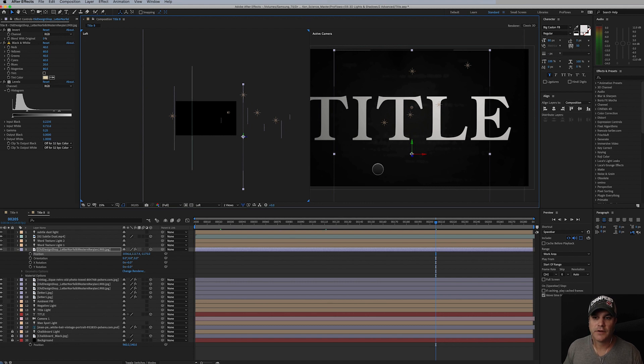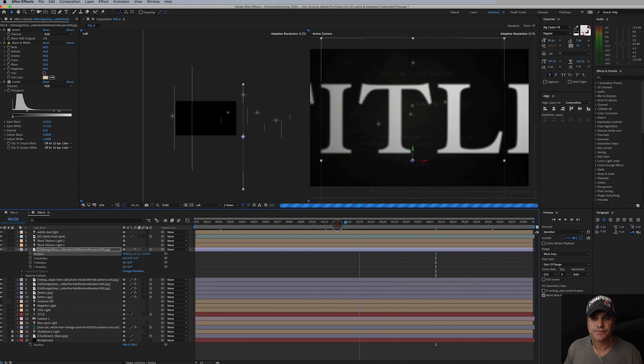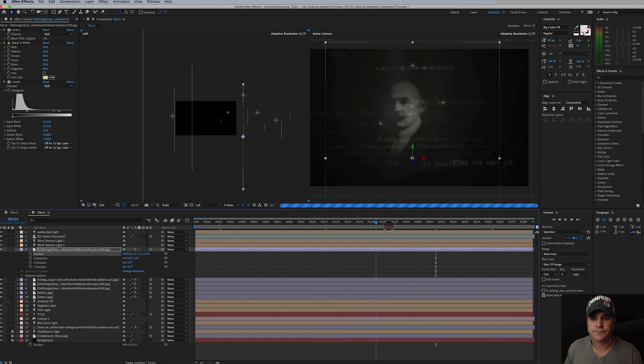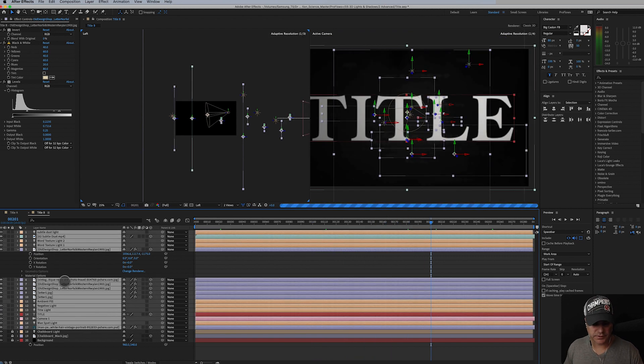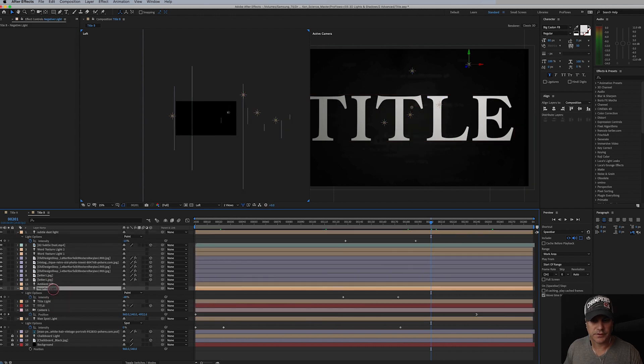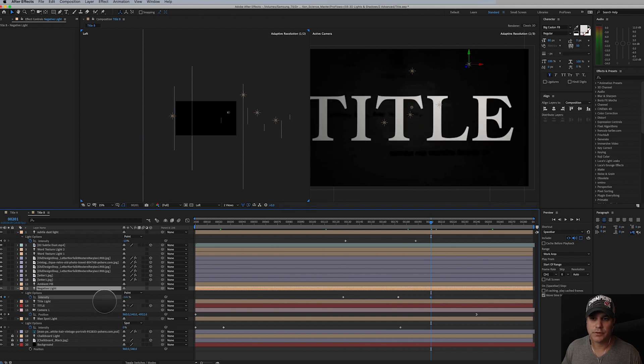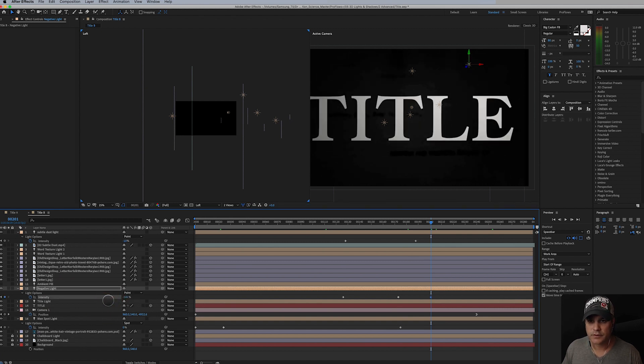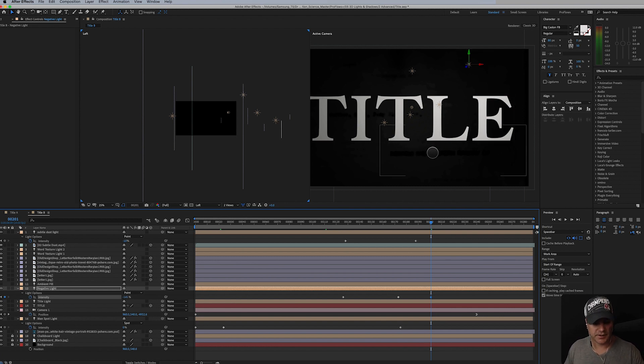And I want to make sure at this point that we're not seeing it. So we are seeing a little bit there, so maybe if I push it back. I really like the position there, so let's just make sure. Where was our negative light, where was that at?